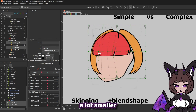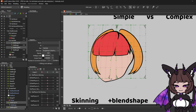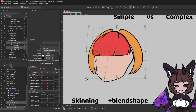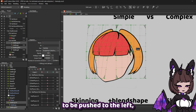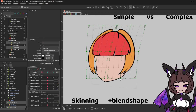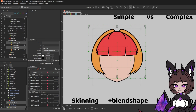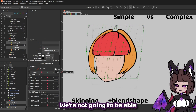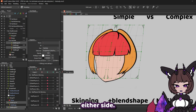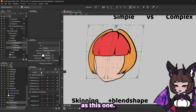You want this to become a lot smaller, but still be visible. And this side, we also want to be pushed to the left, but become a little bit bigger. We're not going to be able to reflect motion on these because they're going to be set up differently on either side. Let's go ahead and set up the right side exactly the same as this one.